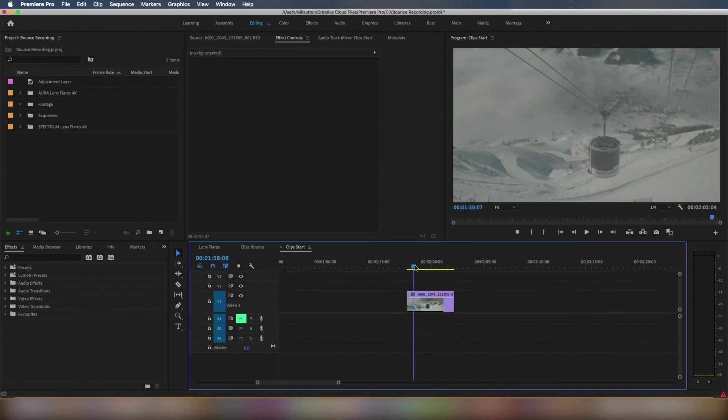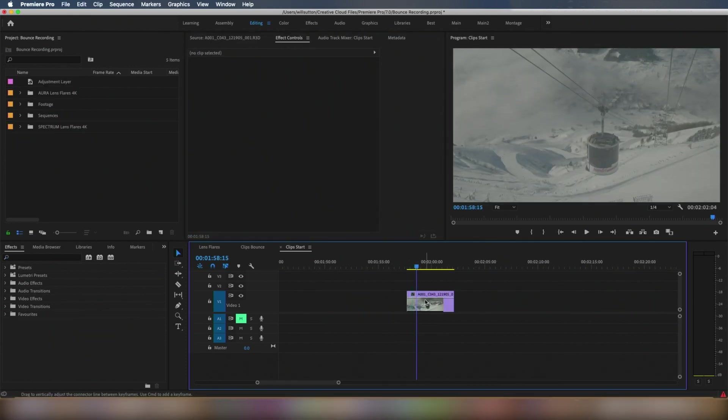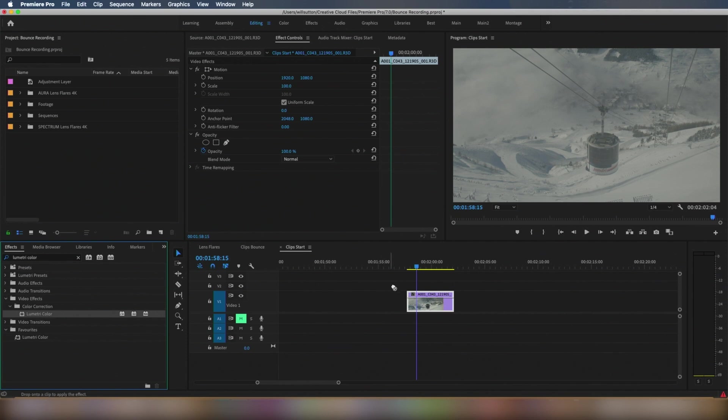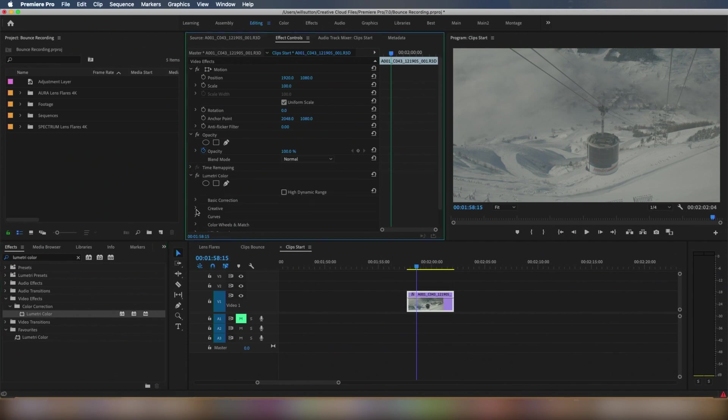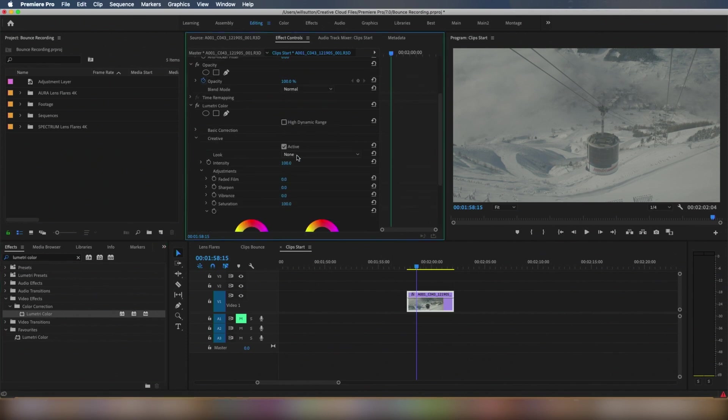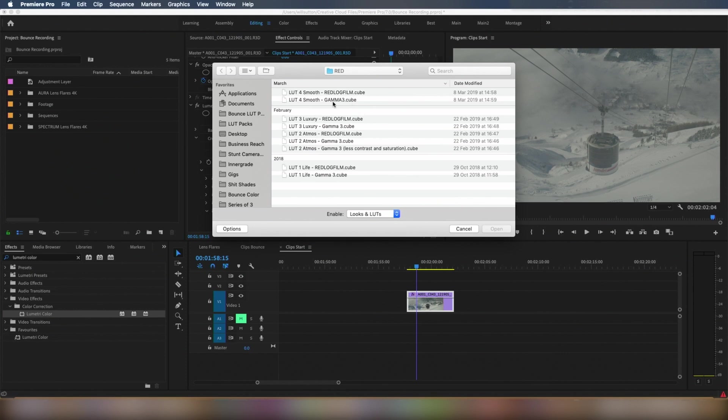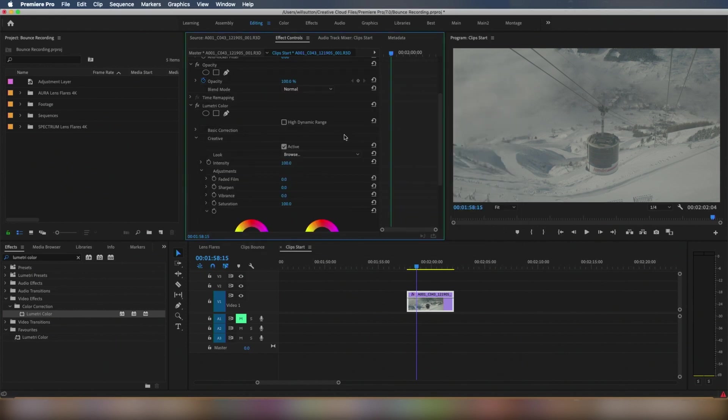So here's another example, using Look 2. So we go to Lumetri Color, drag it on top, go to Creative, go to here, browse. So I'm going to double click on that, and there you go.